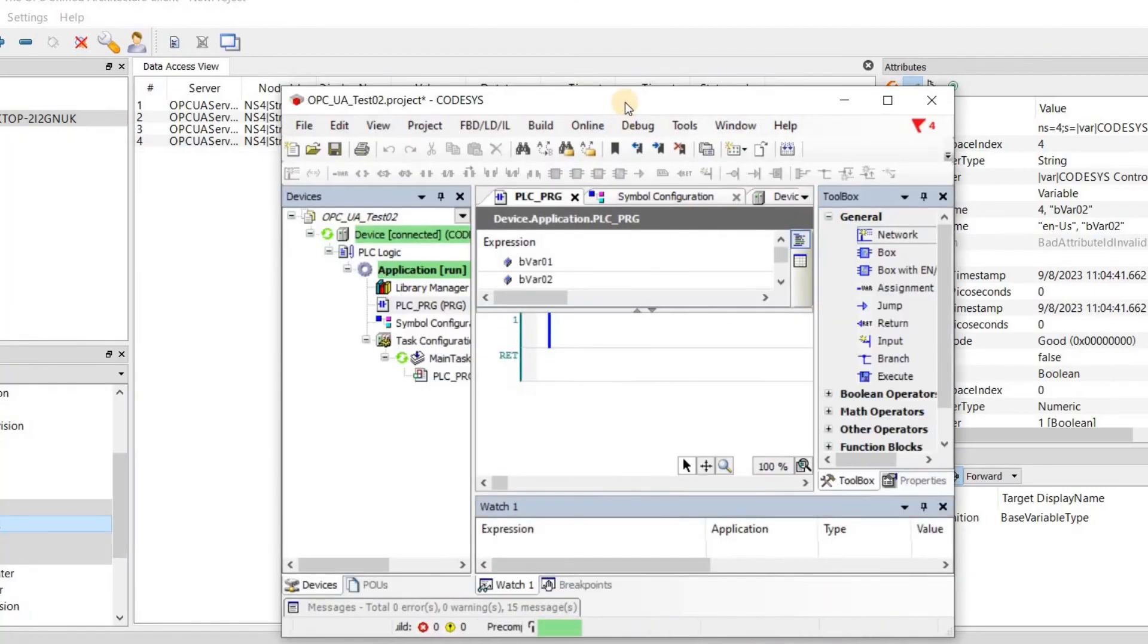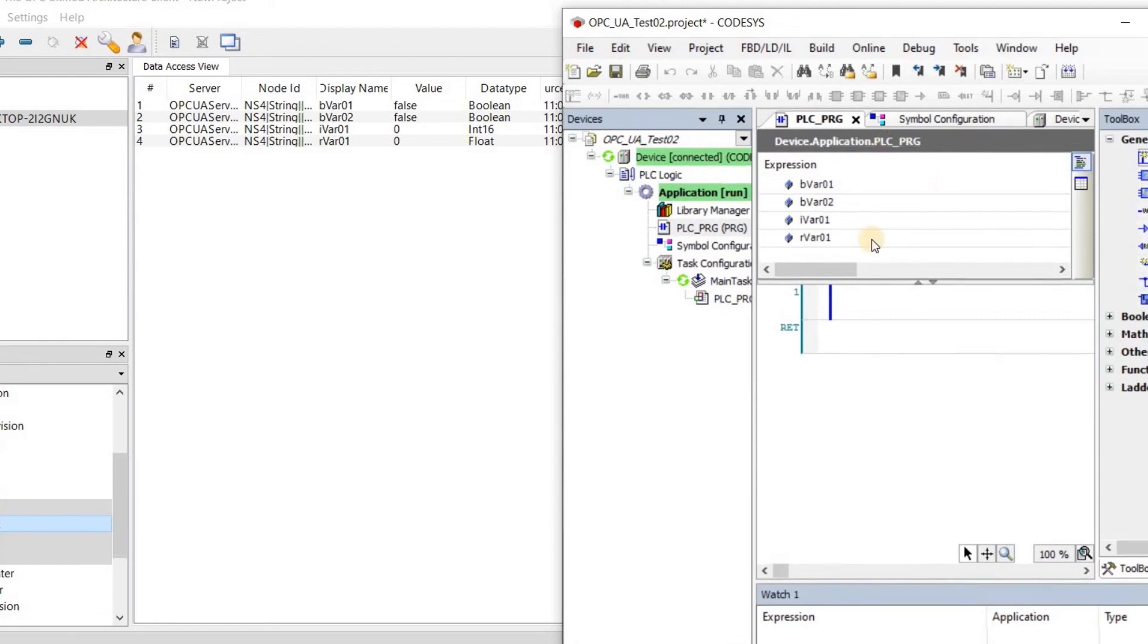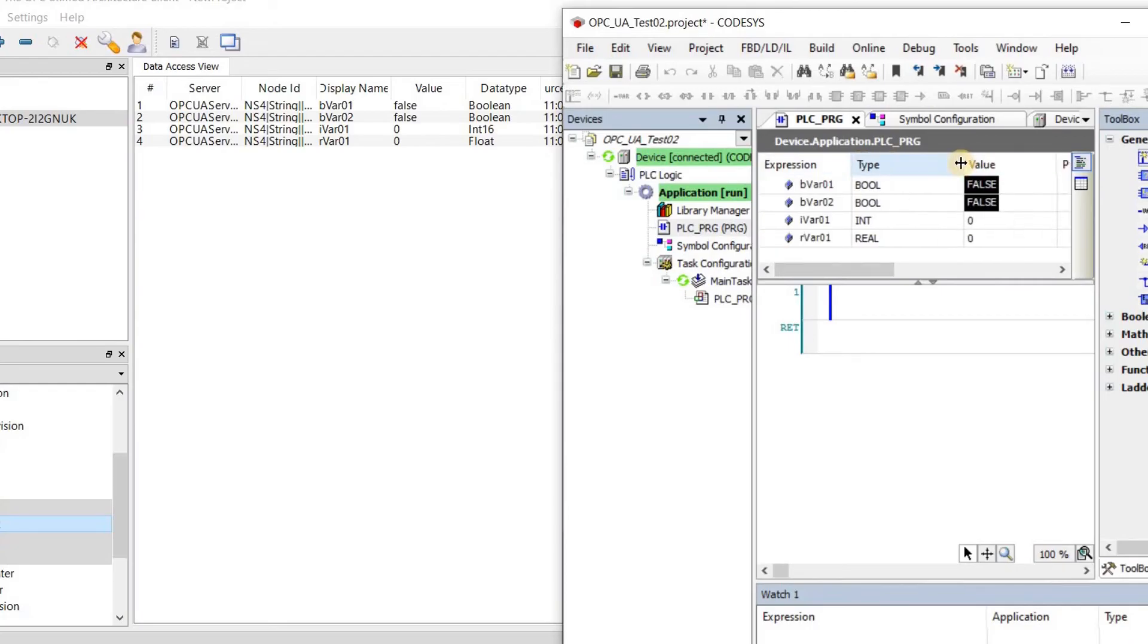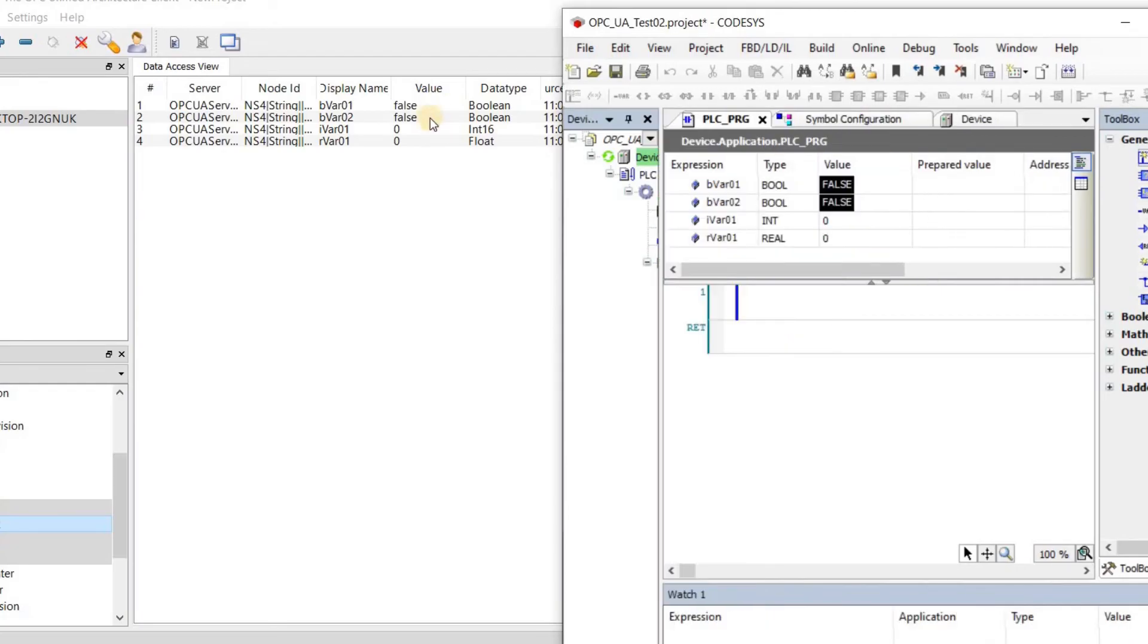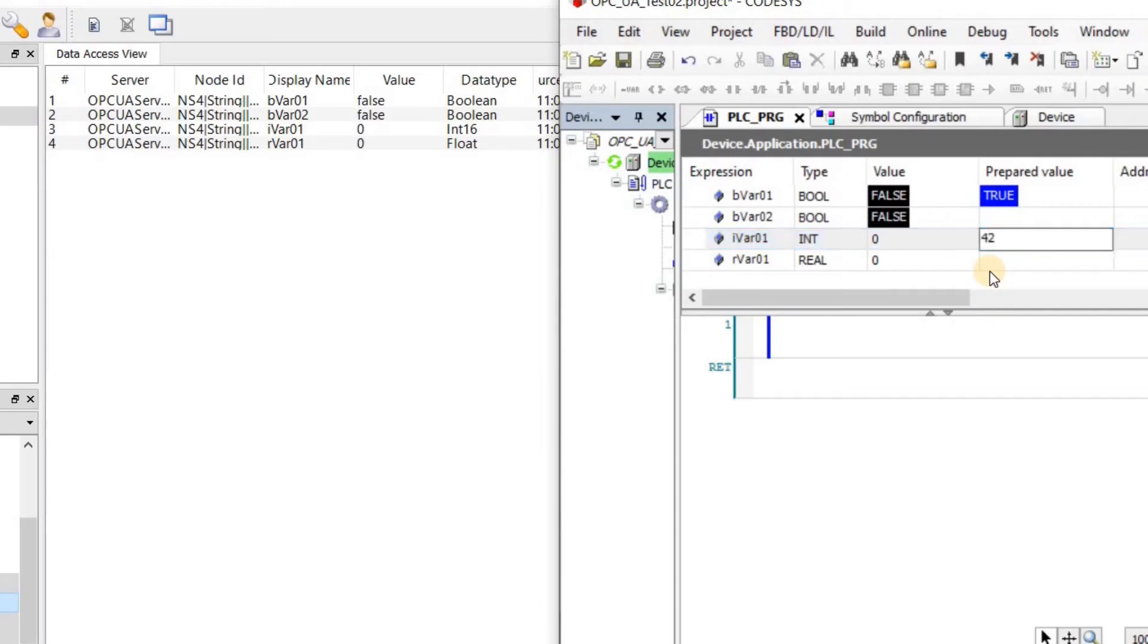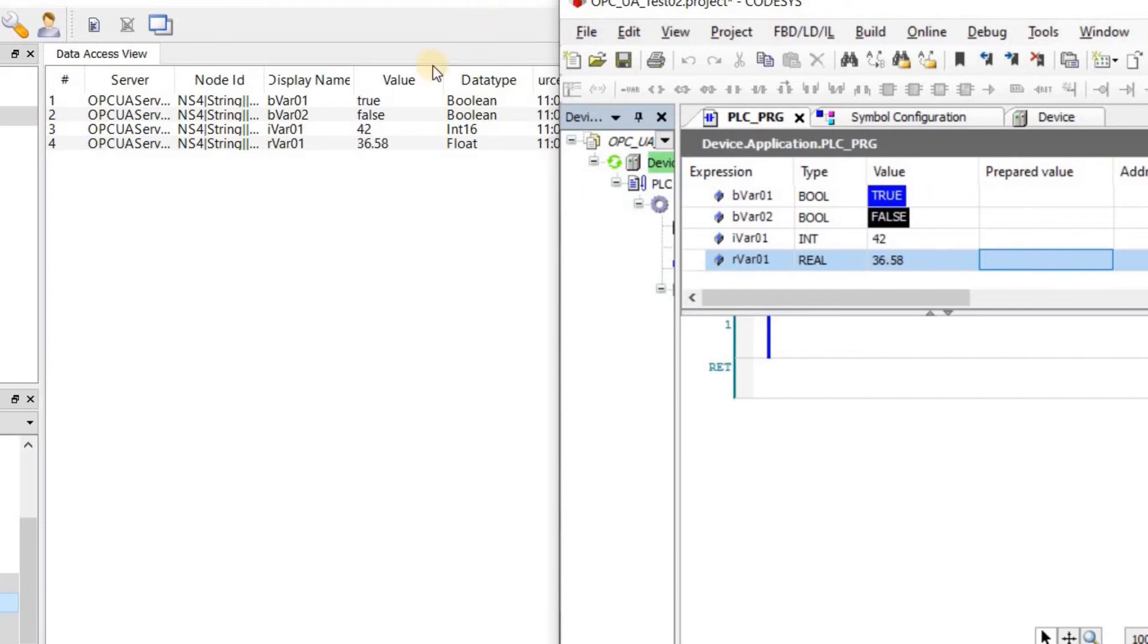So let me put these two windows besides each other. Now I'm going to change the value of the variables in the Codesys side and then you will see how the value gets updated in the UA expert side. So I'm changing the value in the server side and then on the client side you will see that the values will be updated. So I'm going to make this true. For this one I'm going to give 42 for the integer variable and for the real variable 63.58. And then I'm going to apply those values. And now you can see that those values are appearing here at the same time.